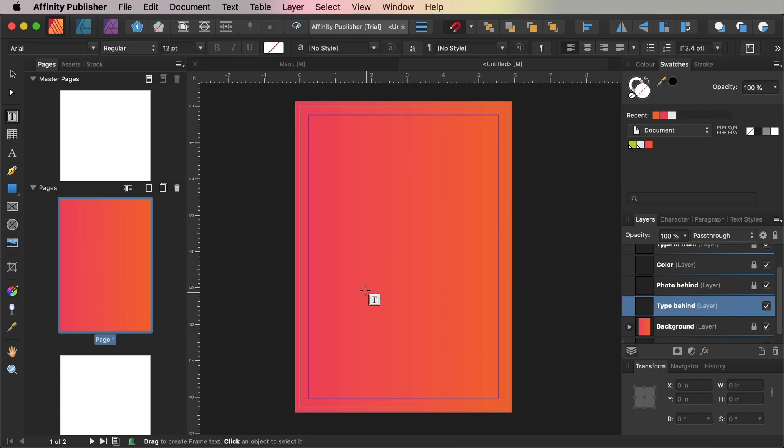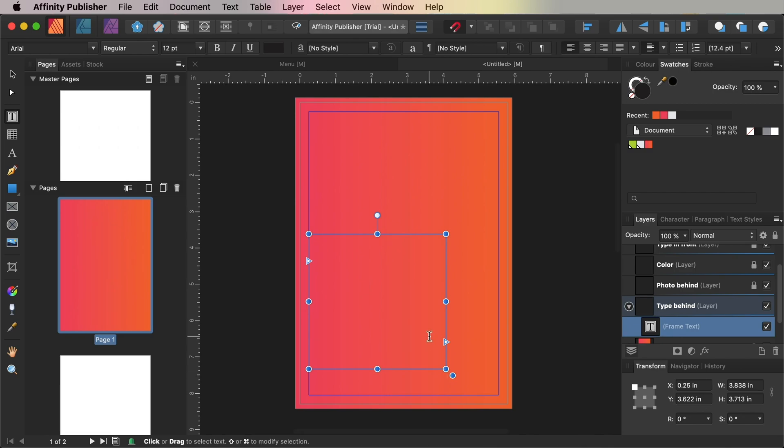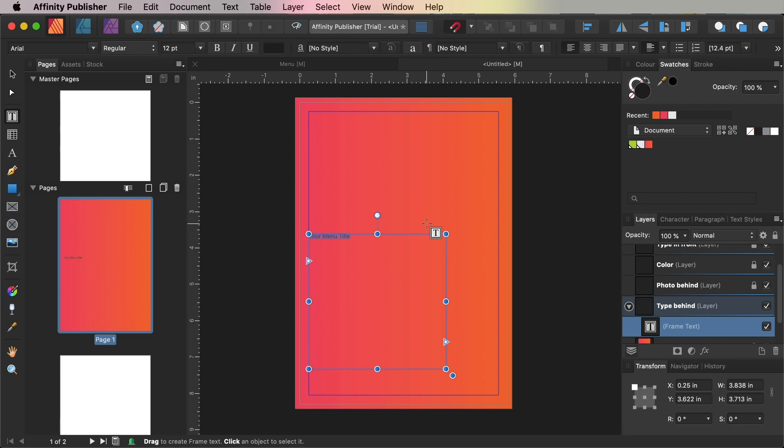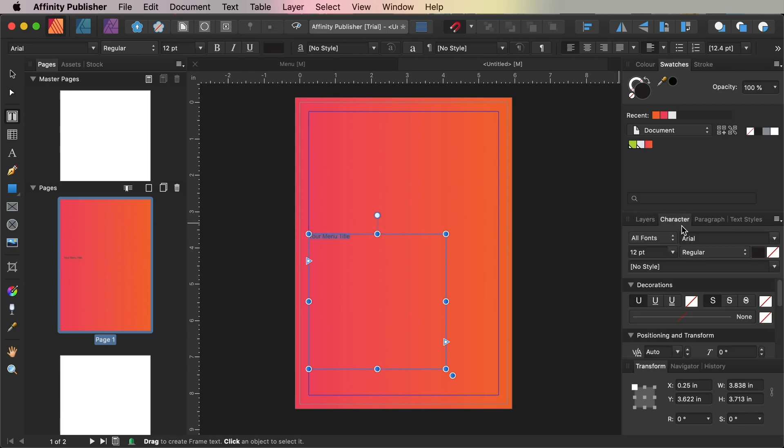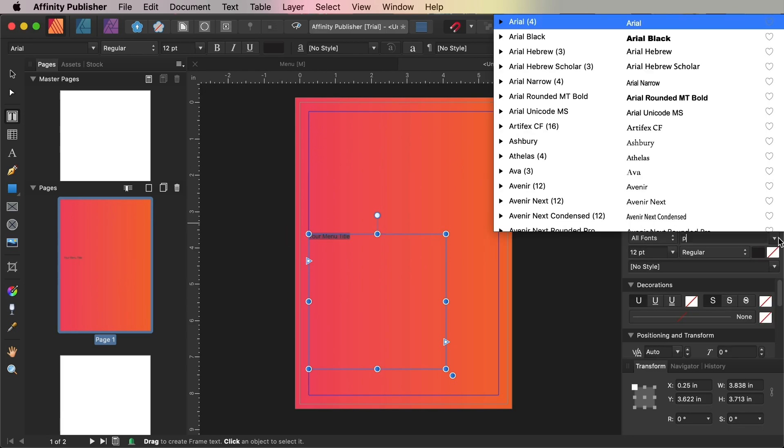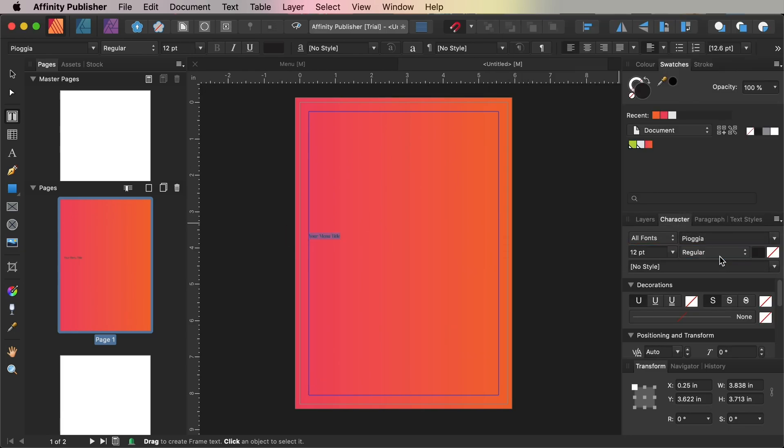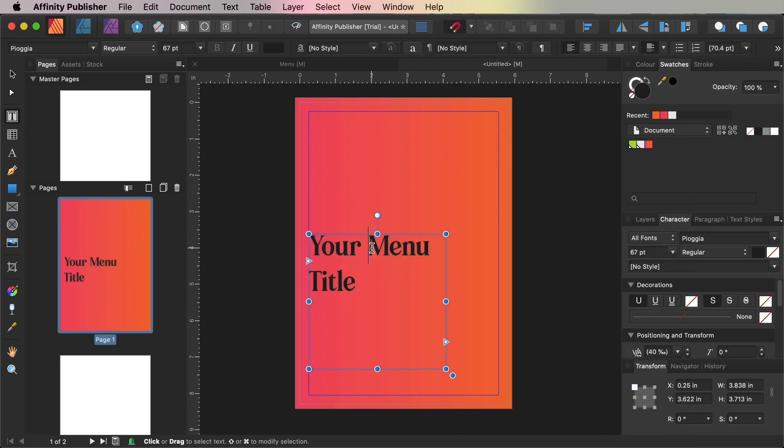Use the Frame Text tool to create a large text frame across the left side of the page just below the halfway point. Type in the title of your menu and from the Character panel set the font to Pioggia, around a 67-point font size, and a lime font color.